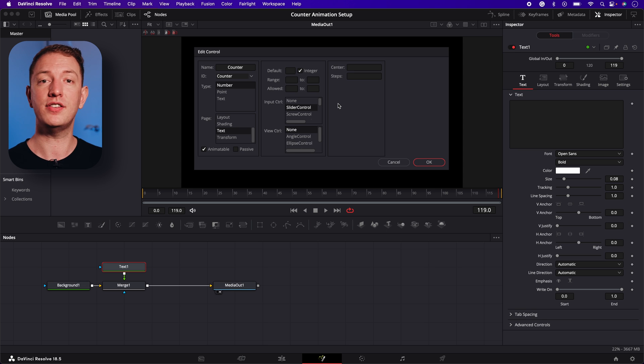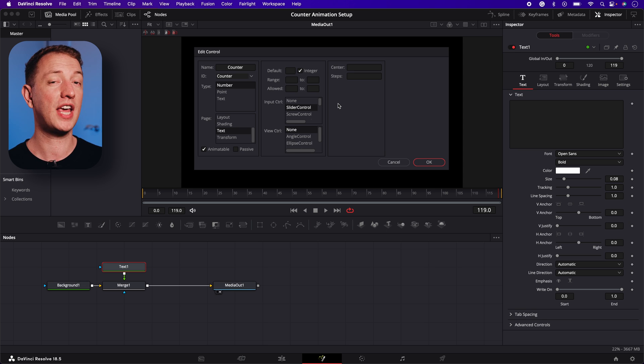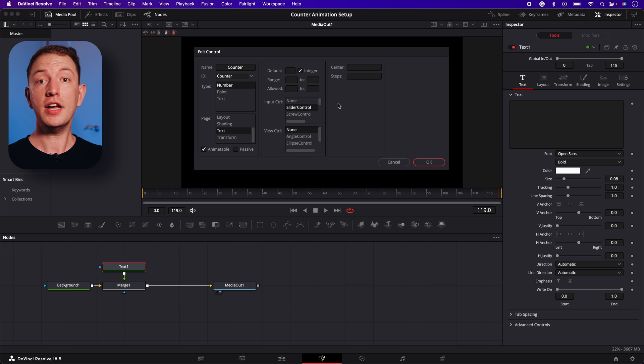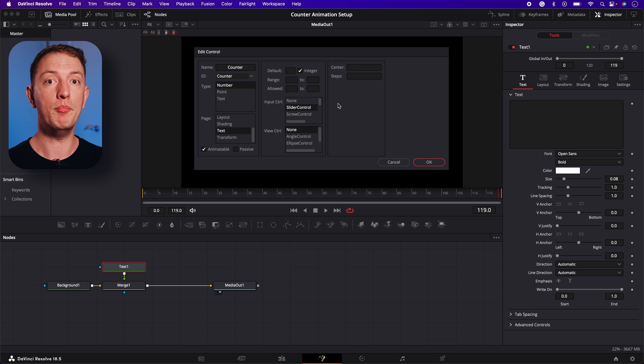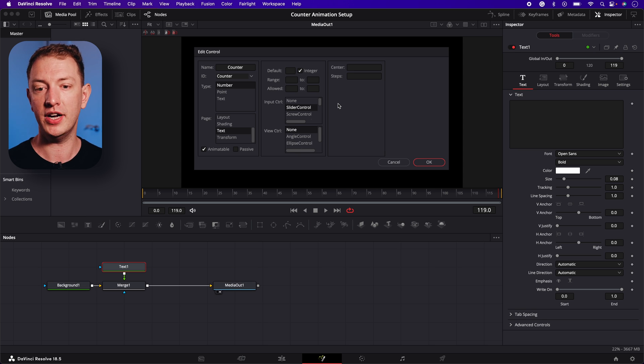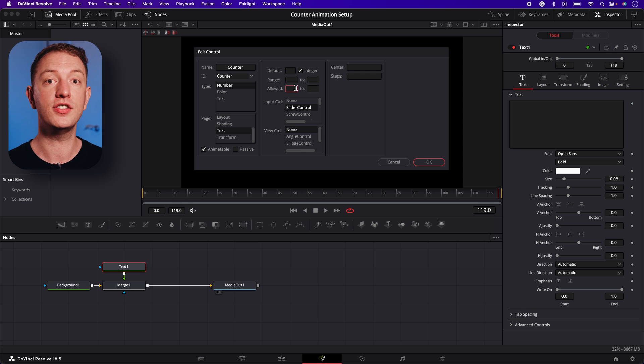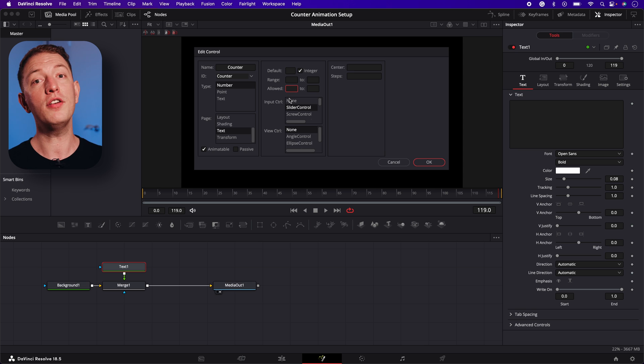As standard, the control will only allow you to count up to 1 million. So if you want to reach numbers higher than 1 million, we need to edit this further. In the allowed boxes, first add the lowest number you want the animation to start at. I'm going to use zero.